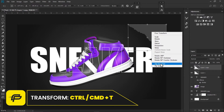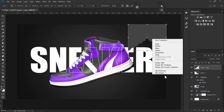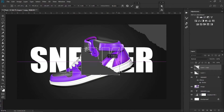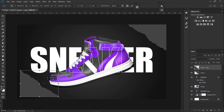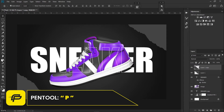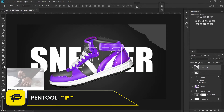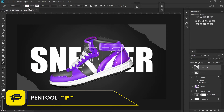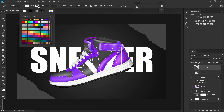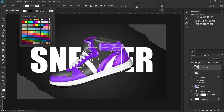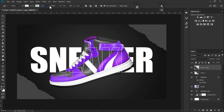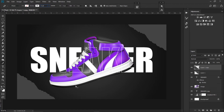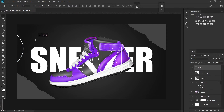Hit Ctrl+T on your keyboard, right-click and select Flip Horizontal, then right-click again and choose Flip Vertical and press it right there. Now hit P on your keyboard or select the Pen Tool, set the fill to transparent, and choose a white stroke with a value of 5 pixels, then just make random lines like this.